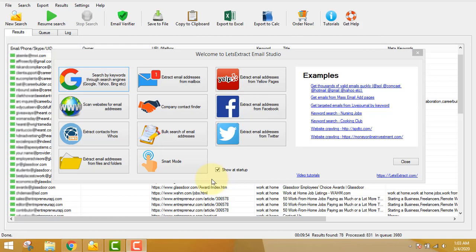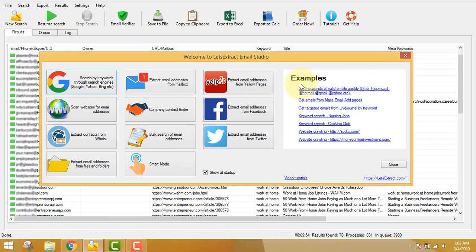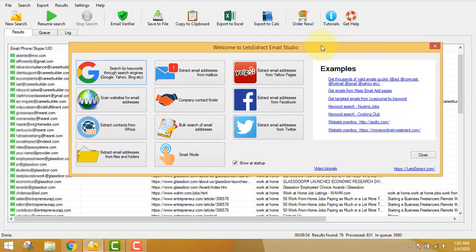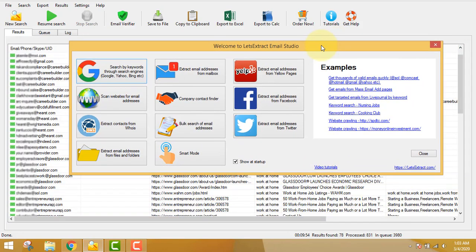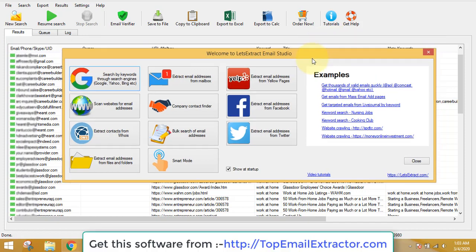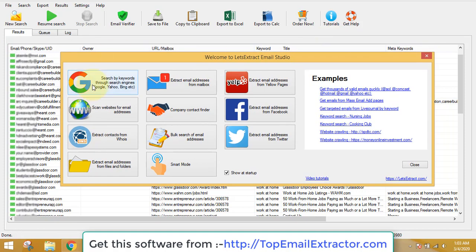Best email extractor software of 2020. Hello guys, today I'm going to show you how to make money using this email extractor software. You can extract unlimited emails using this software, and let's get started.